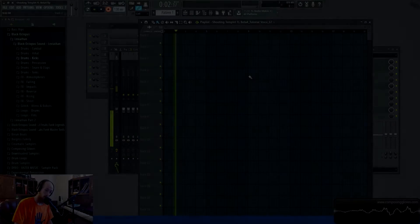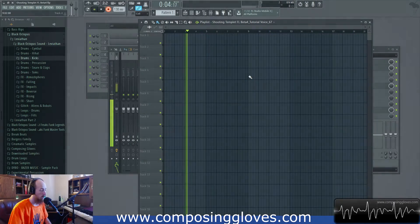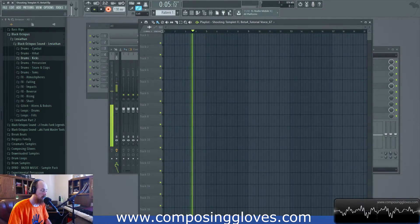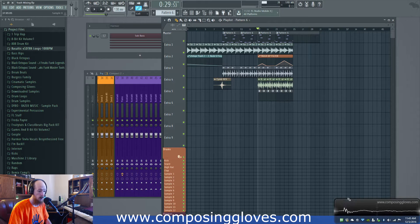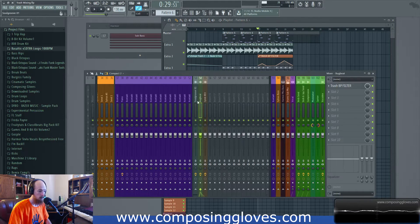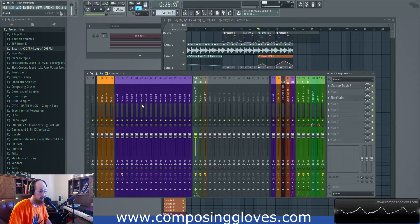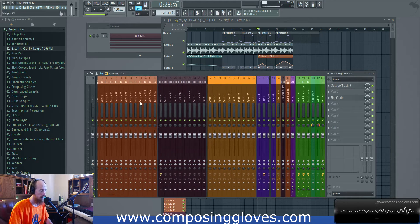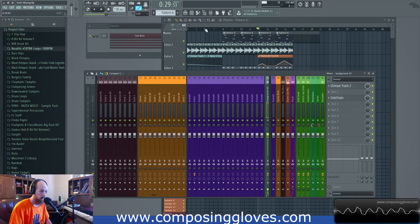Hey, Composer Gloves here. Today we're going to be talking about Isotope Trash 2, the filter module. I have a track here I'm going to play for you. In this track I have only done things with Trash 2 - all the mixing and stuff like that has been done with Trash 2. Let me play it for you real quick.